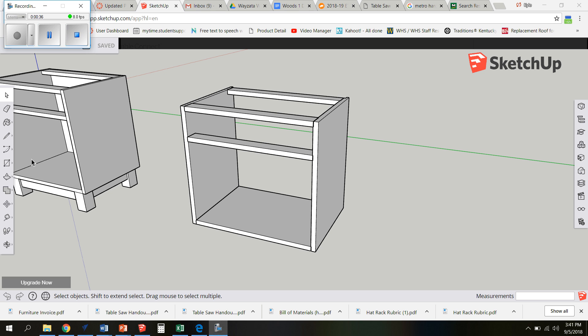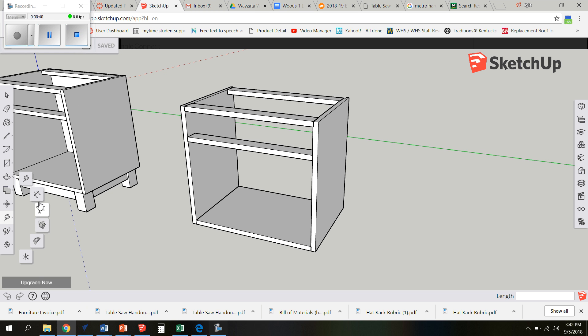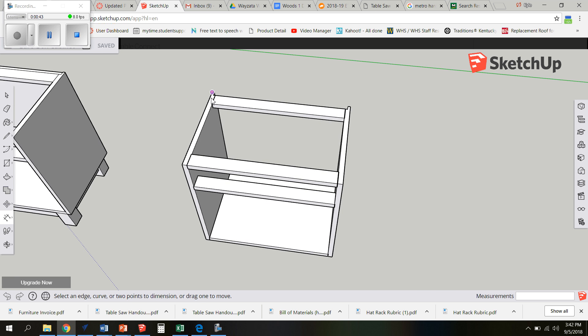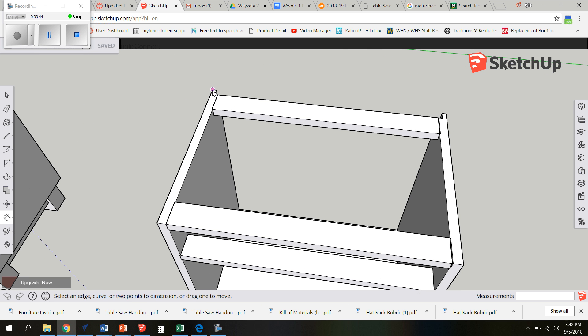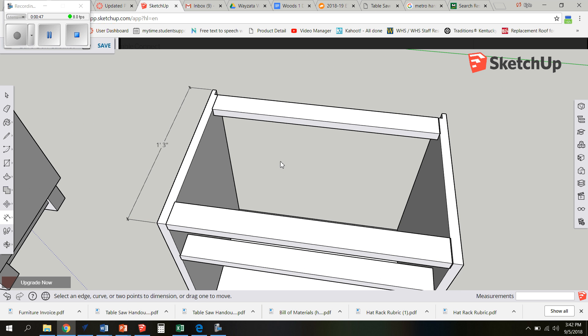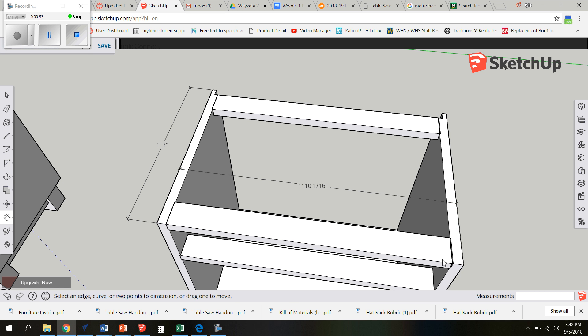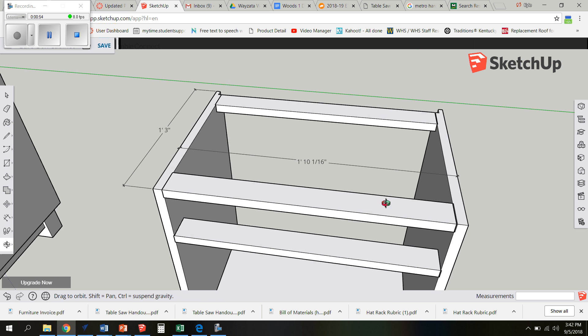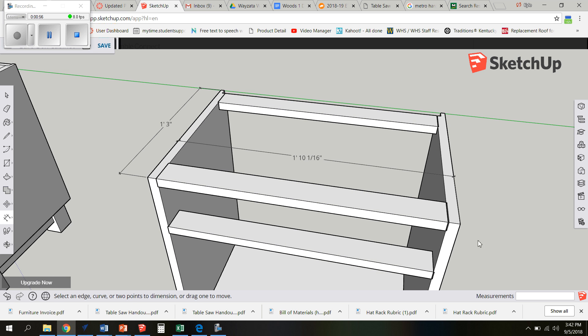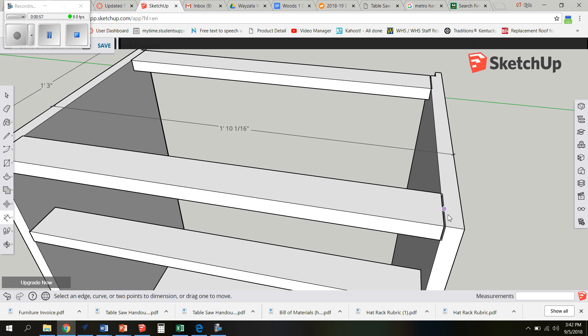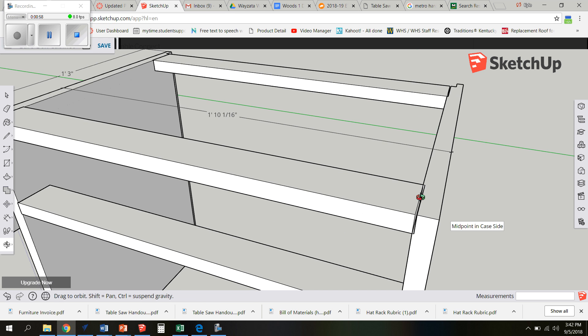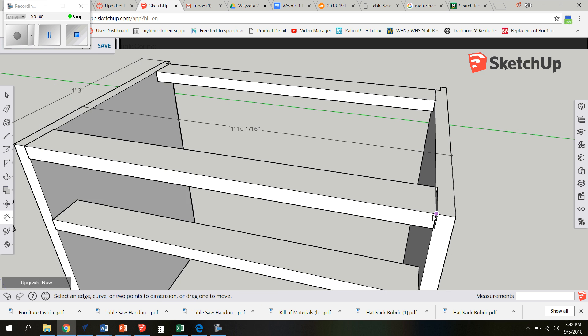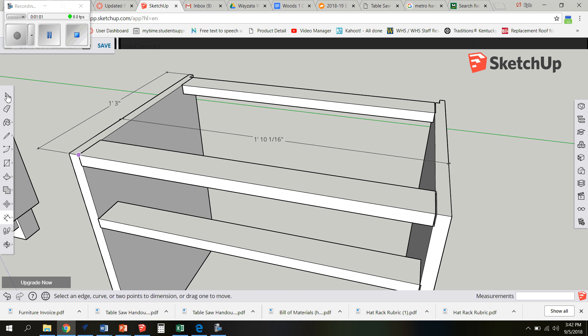We are going to first get the size of the top of our cabinet. To do that, we're going to use the dimension tool, we're going to orbit over it and we want to get the overall dimension. That's 1 foot 3 inches and 1 foot 10 and a 16th which is kind of a funky dimension. I think it has to do with this not being all the way over.